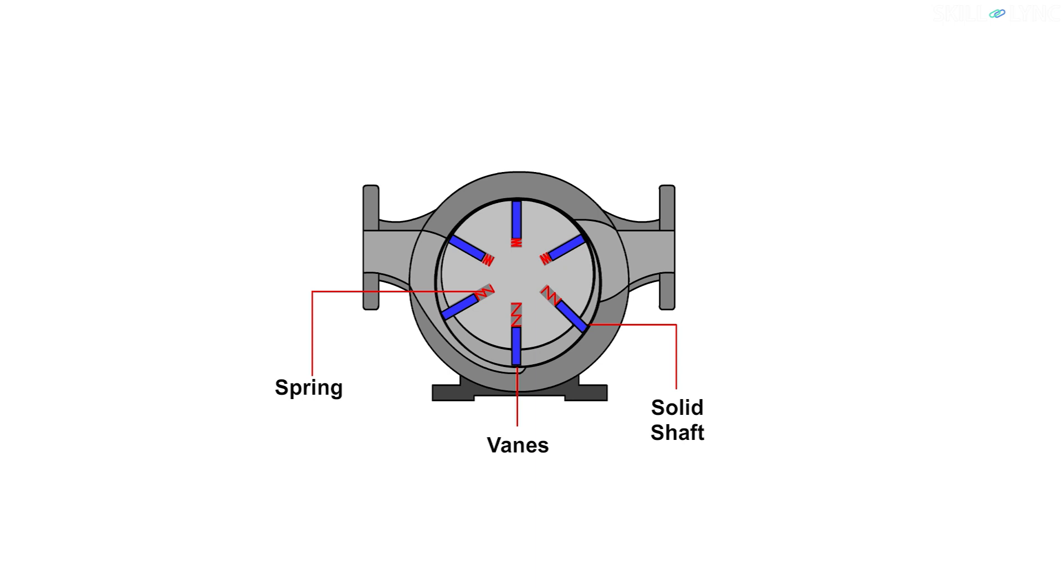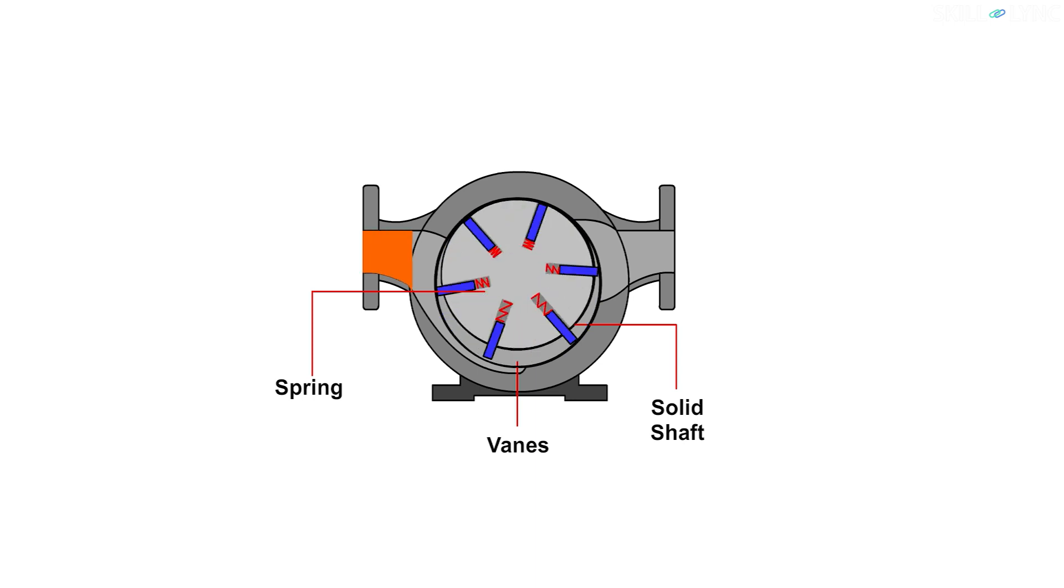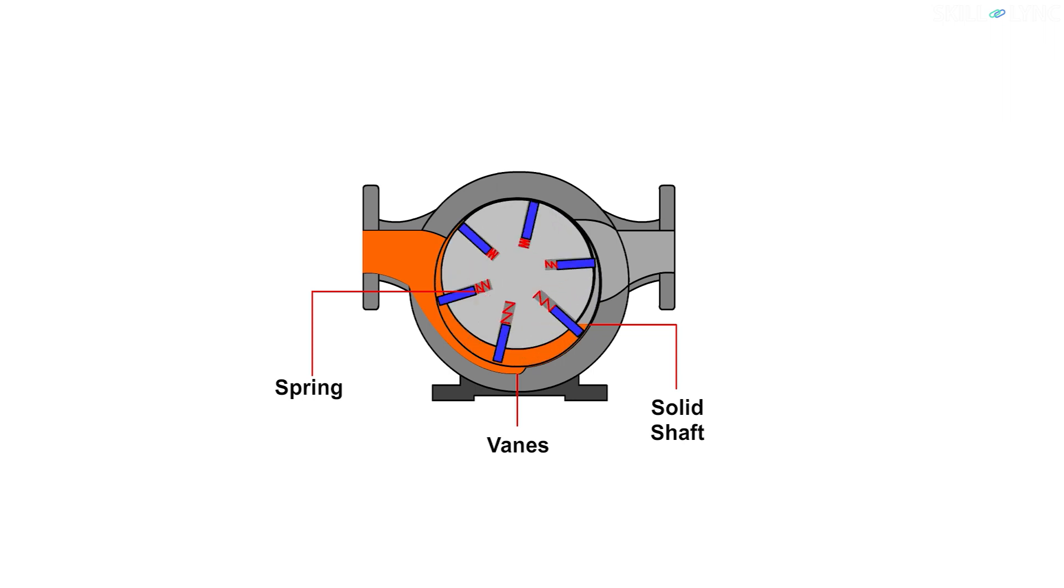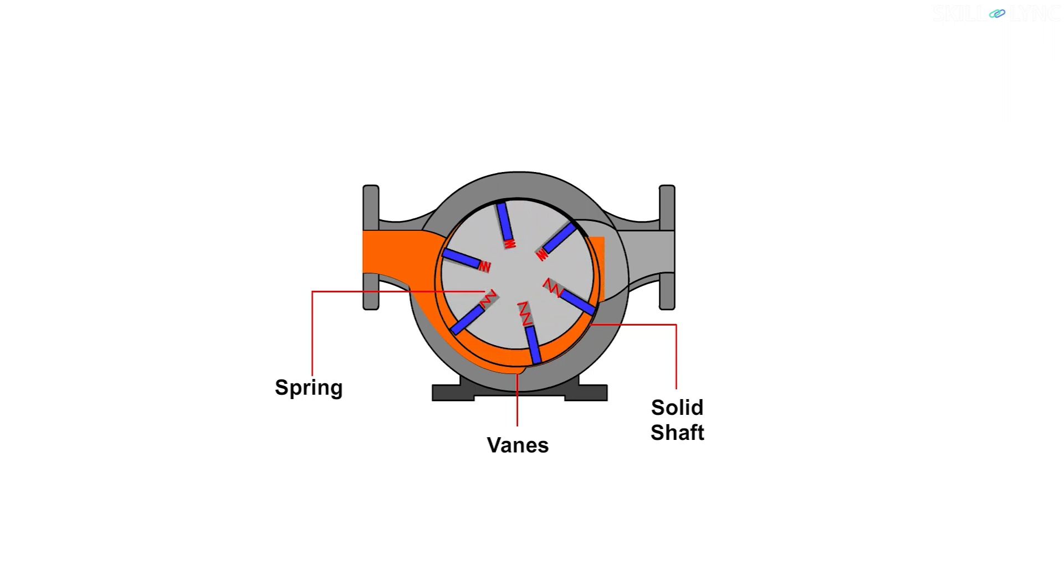The pumping action is caused by the expansion and contraction of the rotor, vane, and the housing. When the inlet valve is opened, fluid gushes into the pump. A part of the fluid is trapped between the rotating vanes of the pump.